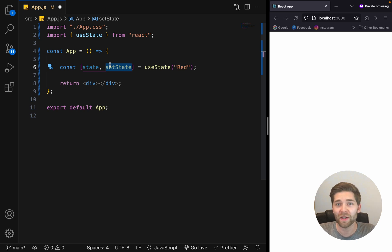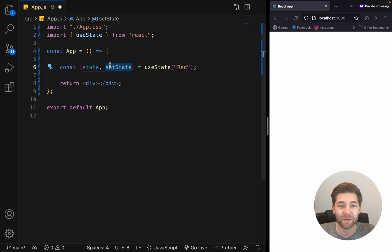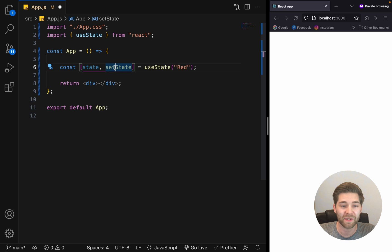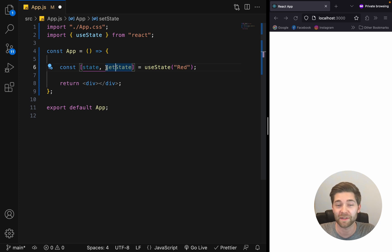You can call these two whatever you want to, but it's typical to use the same name for both and just put a set before the name of the second value.